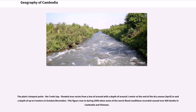The plains' deepest point, the Tonle Sap, flooded area varies from a low of around 1 meter depth at the end of the dry season in April, to a depth of up to 9 meters in October–November. This figure rose during 2000 when some of the worst flood conditions recorded caused over 800 deaths in Cambodia and Vietnam.